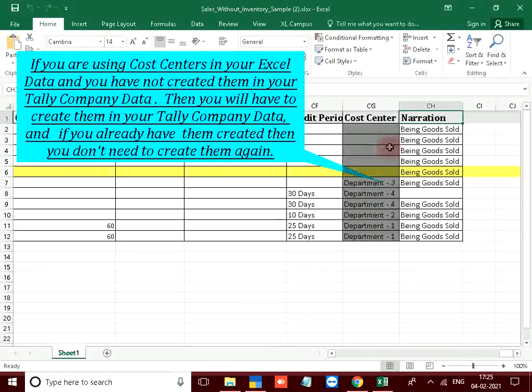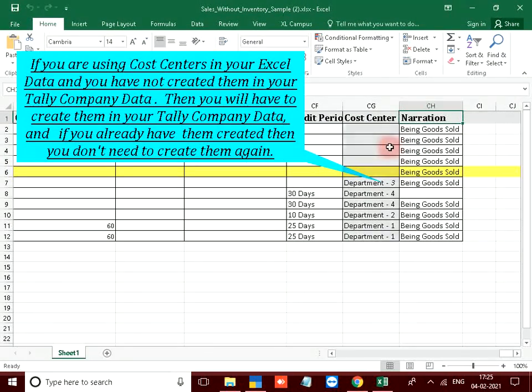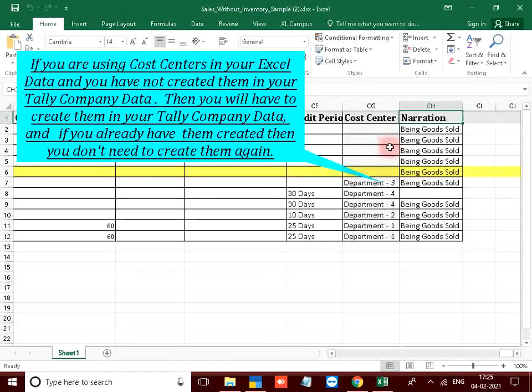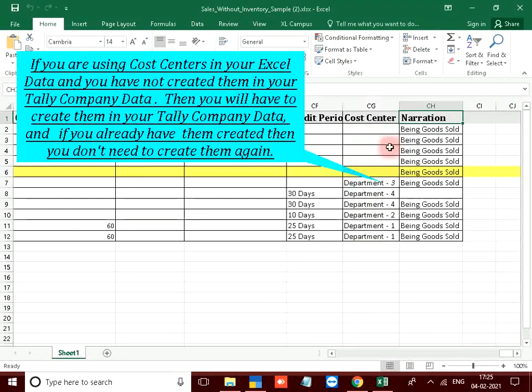If you are using cost centers in your Excel data and you have not created them in your tally company data, then you will have to create them in your tally company data, and if you already have them created then you don't need to create them again.